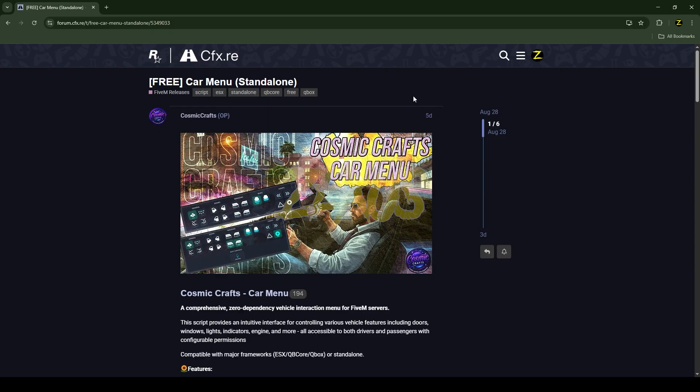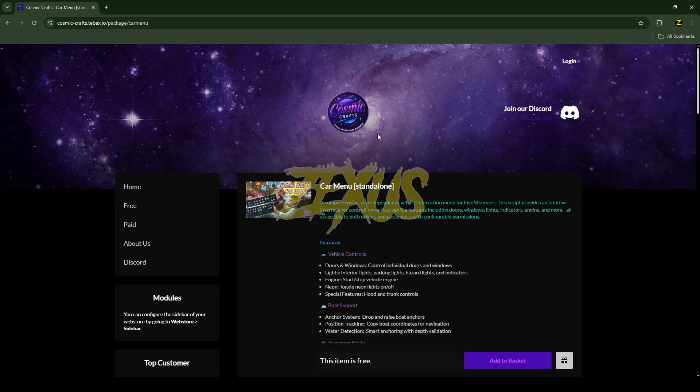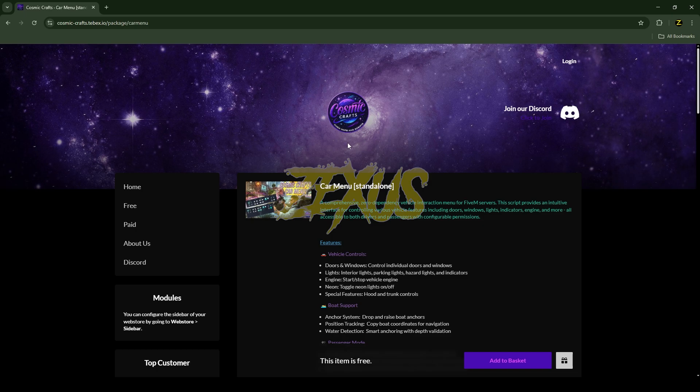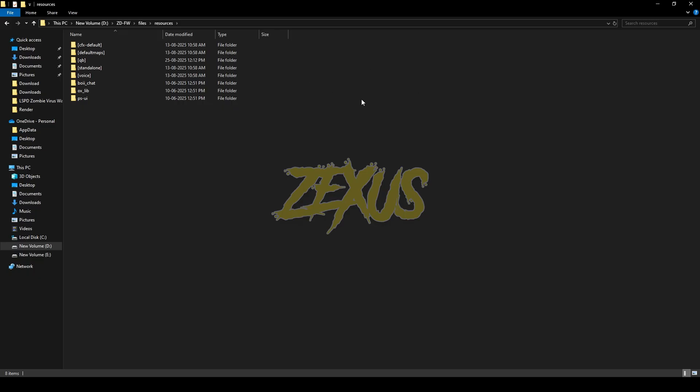This is the script we are going to install into our FiveM server. I'll put the link in the description below. To download the script you just need to click here, and you'll be redirected to the Cosmic Cards TebEx Store. Just click here and get the script.